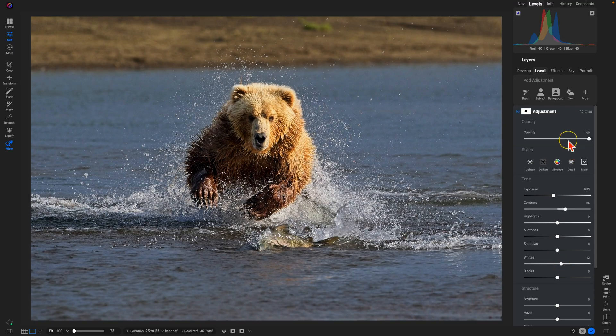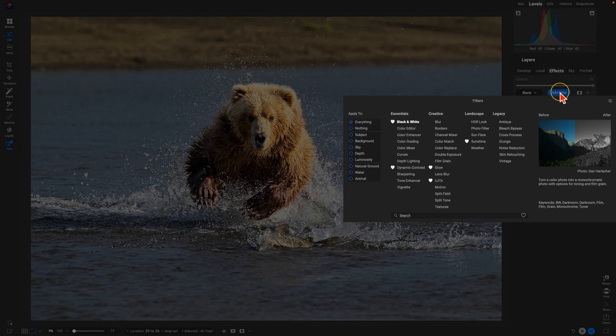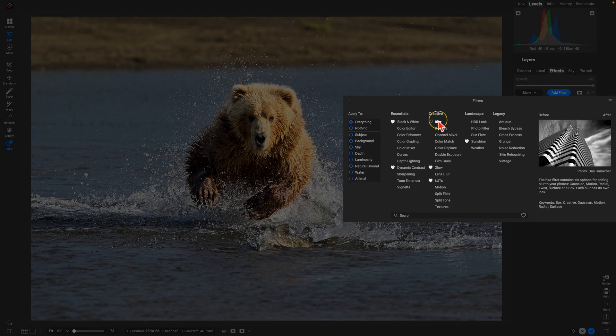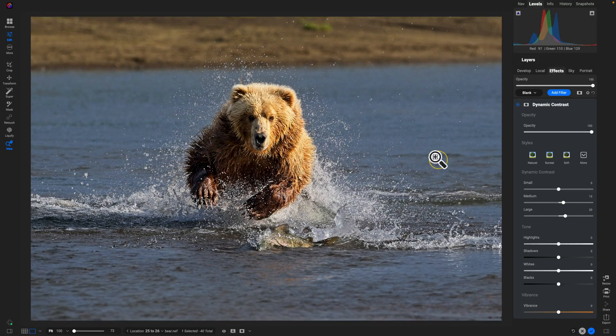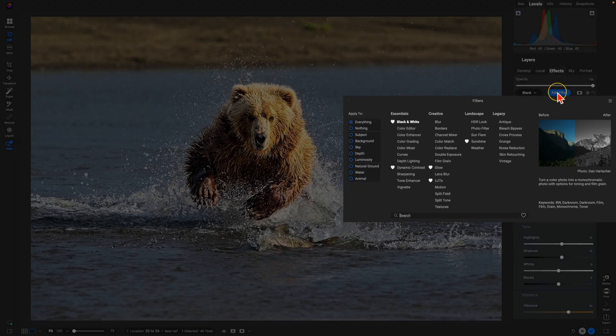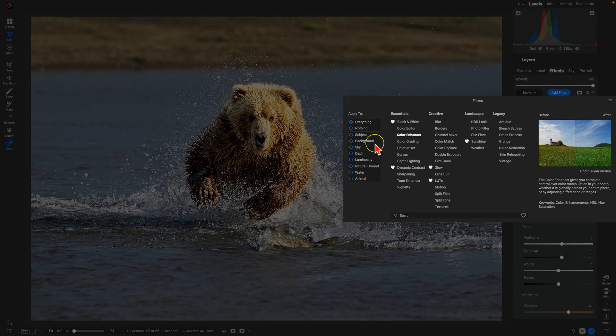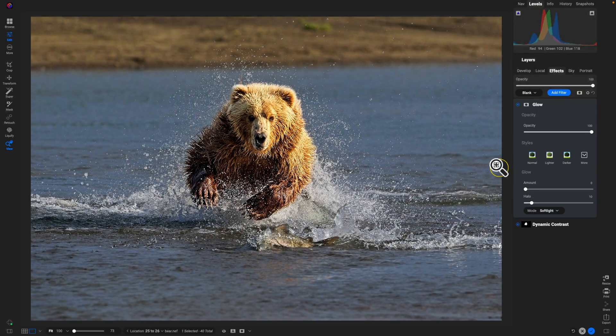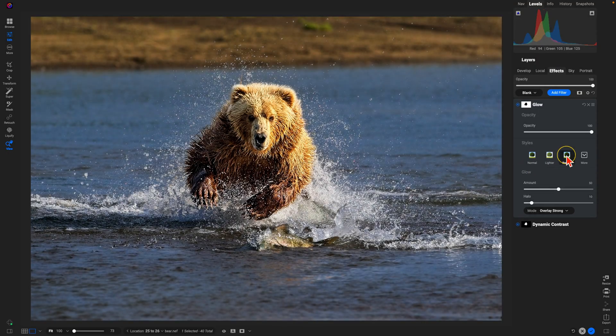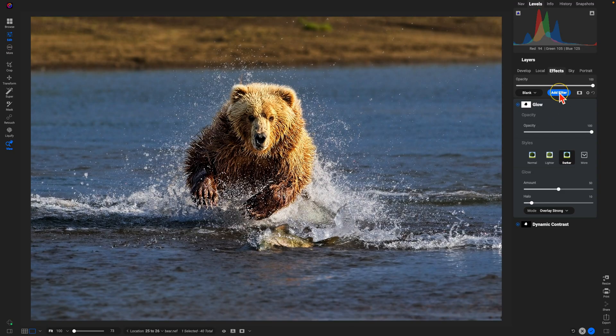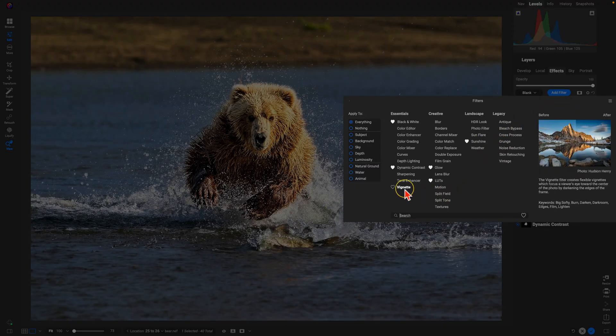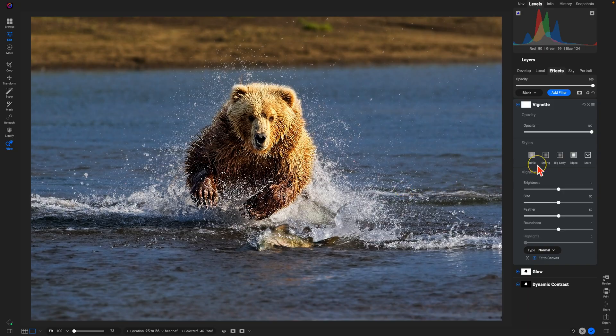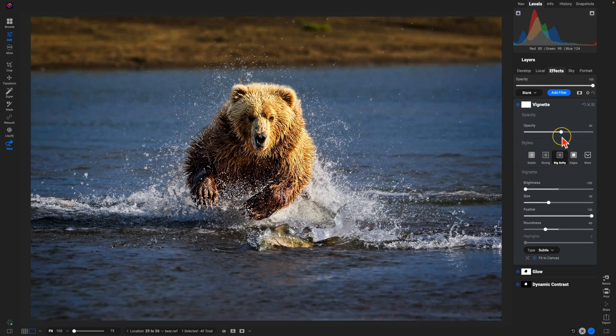Now let's go into Effects. We'll add a filter, and we'll use Subject for our Dynamic Contrast. Surreal, pull that back. Then we'll add another filter. We're going to add Background Glow. Darker. We'll use a Vignette. Big Softy, fine-tuned to taste.